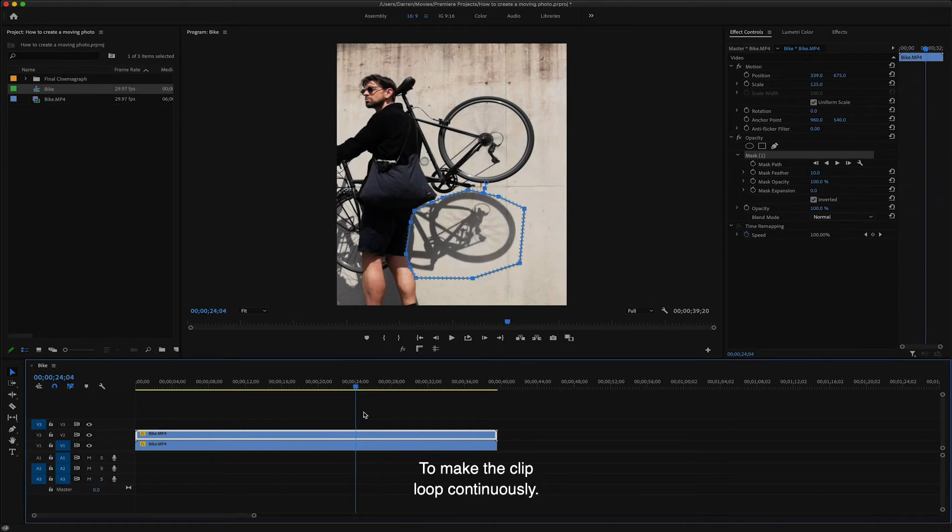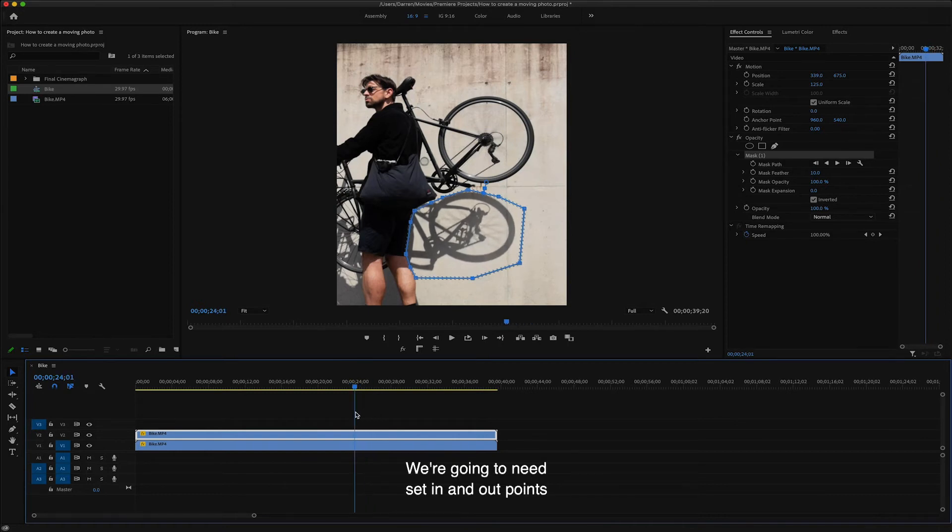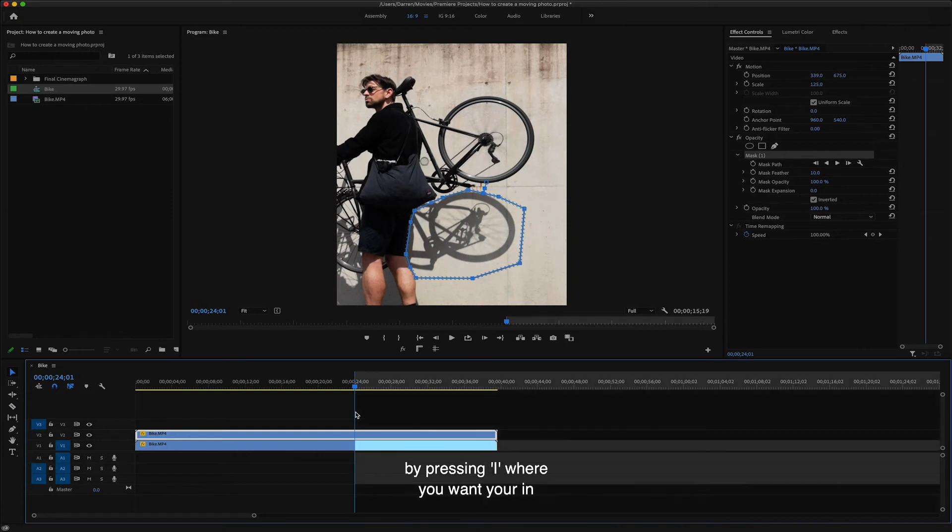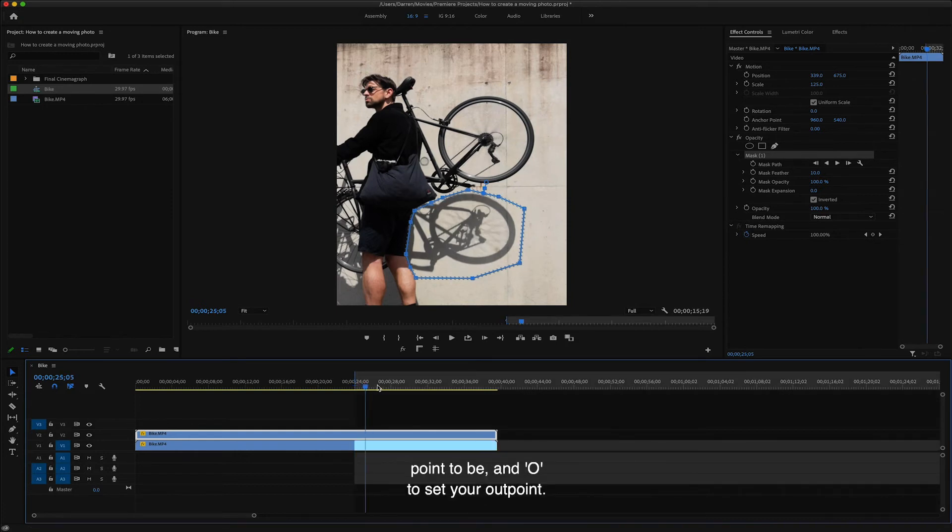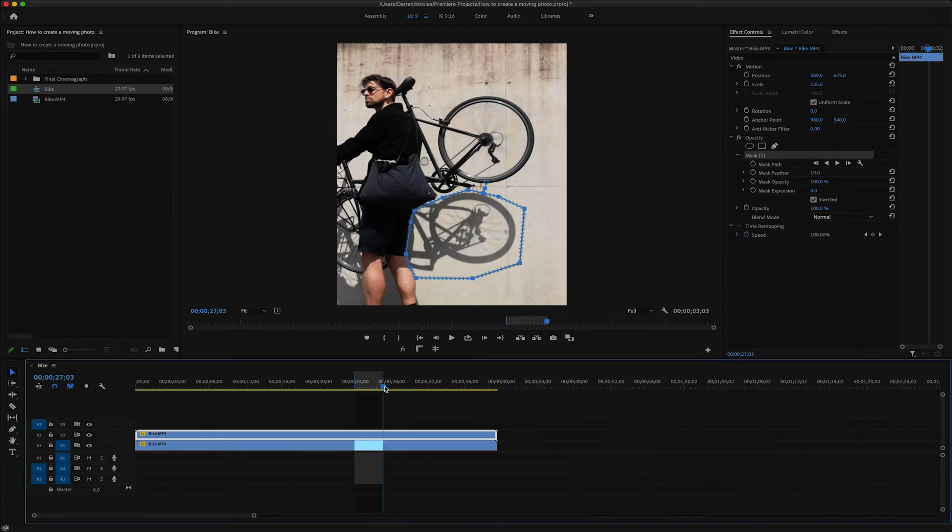To make the clip loop continuously, we're going to need to set in and out points by pressing I where you want your in point to be and O to set your out point.